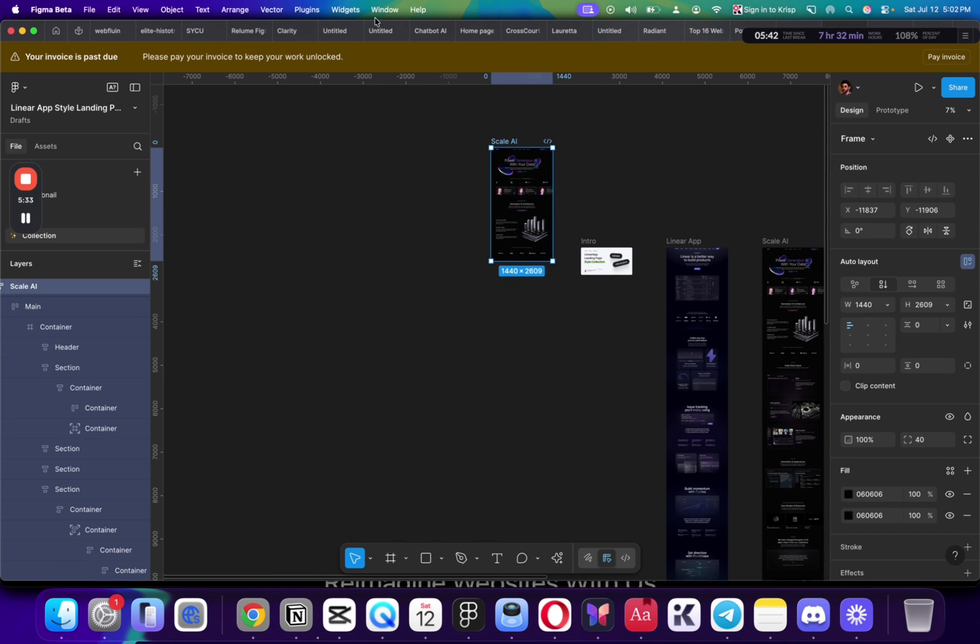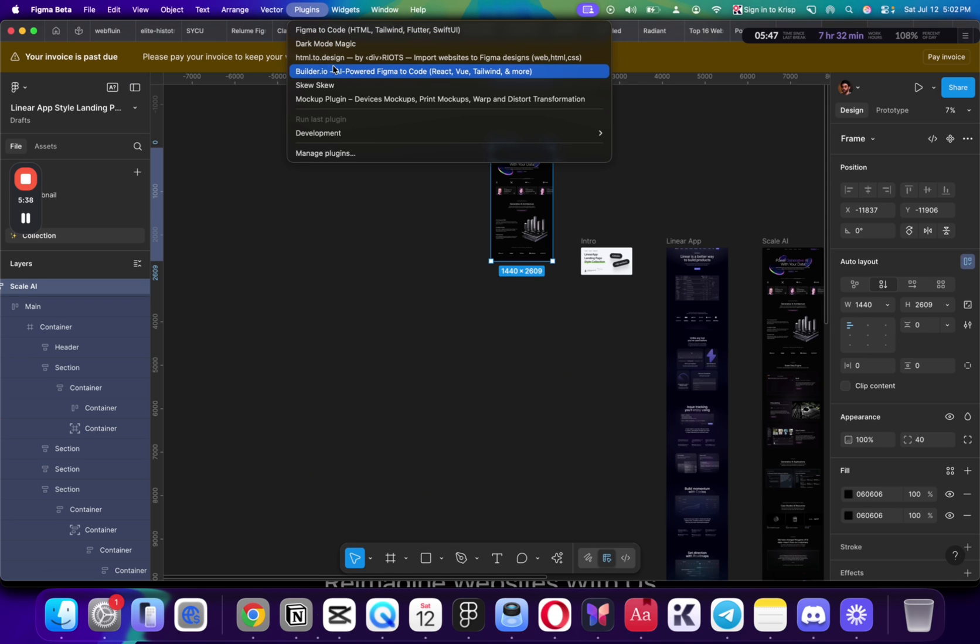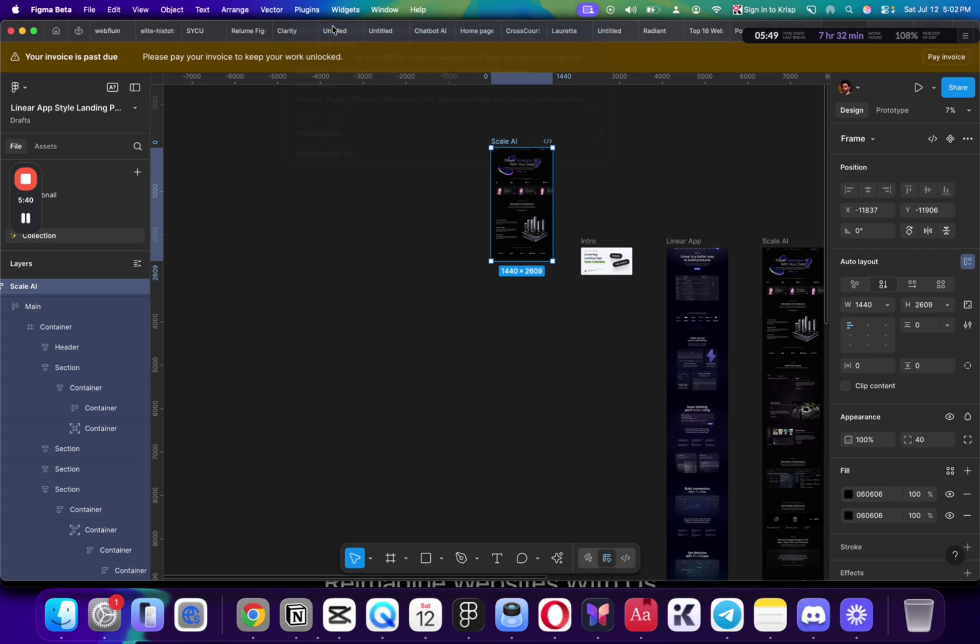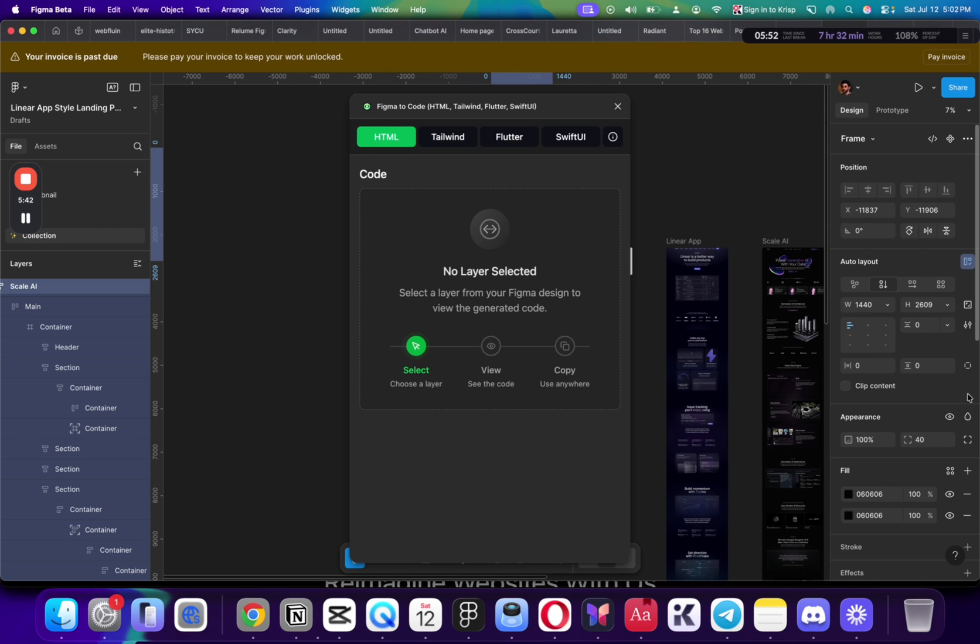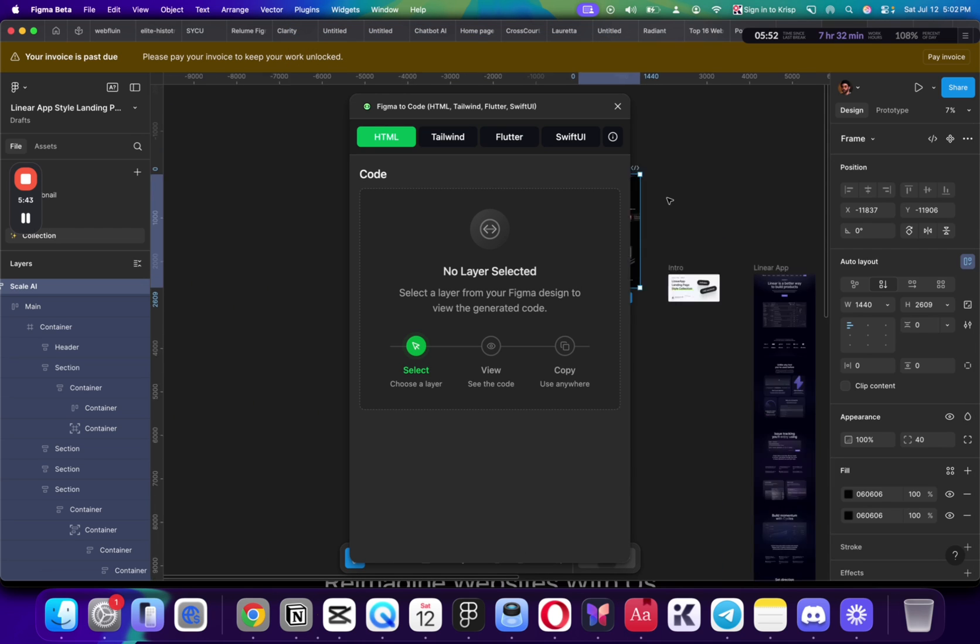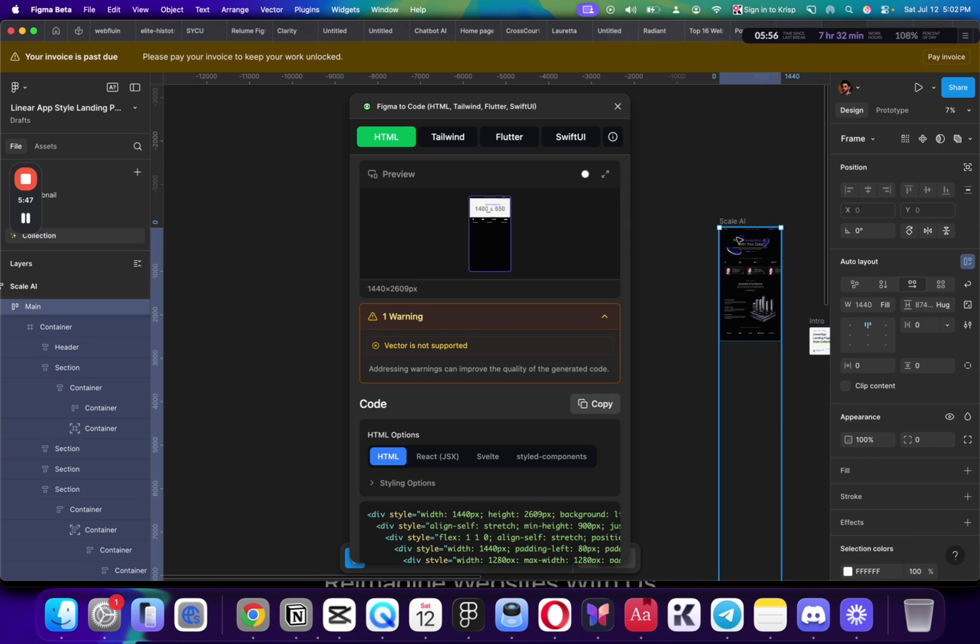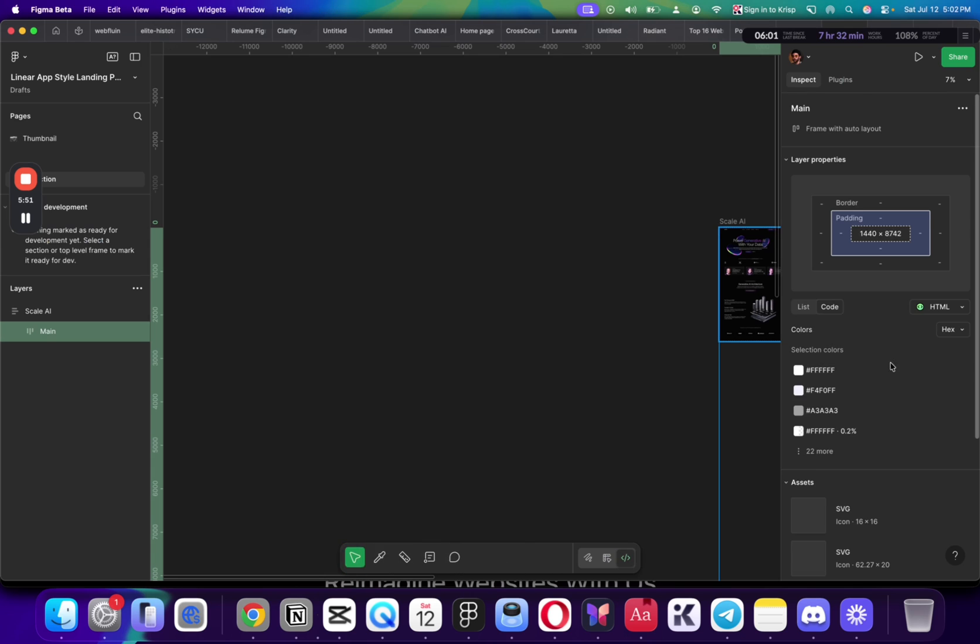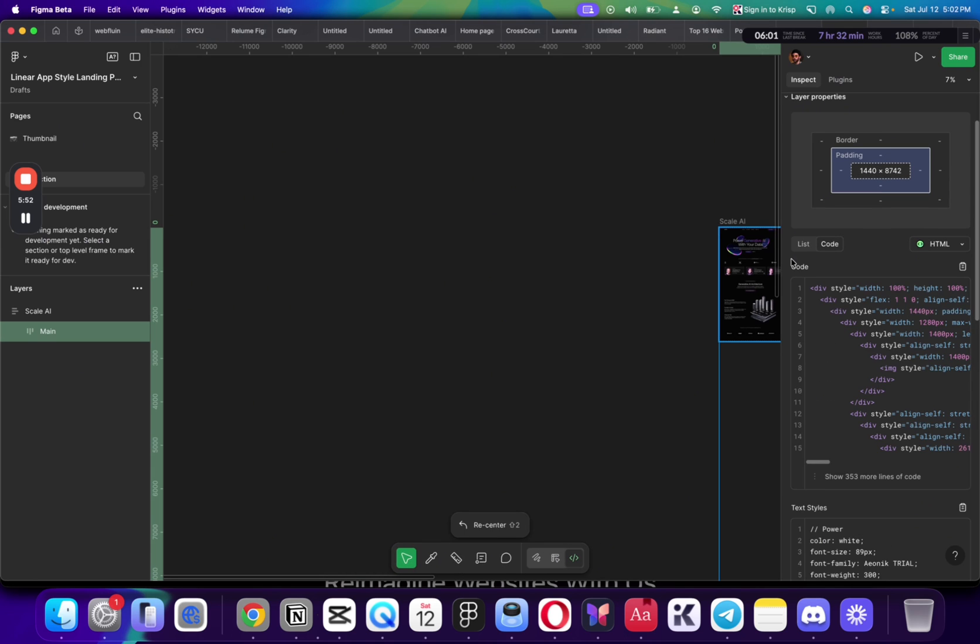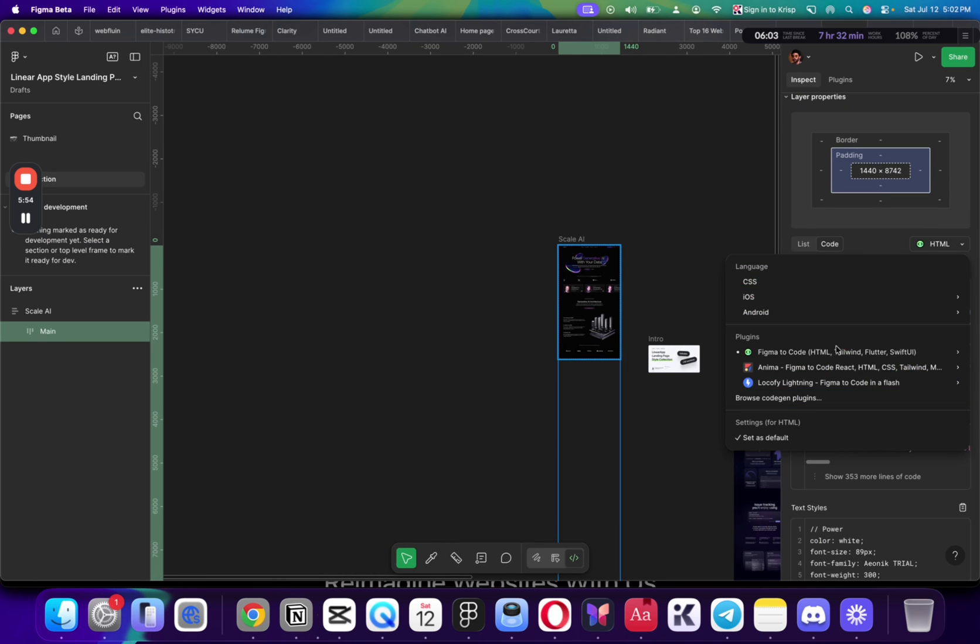And then I'm going to open plugin, which is Figma2Code. You can open it. And then you'll have access to the code here. We're going to make sure that this is selected. And then we have access to that code. So I'm just going to use this plugin here.